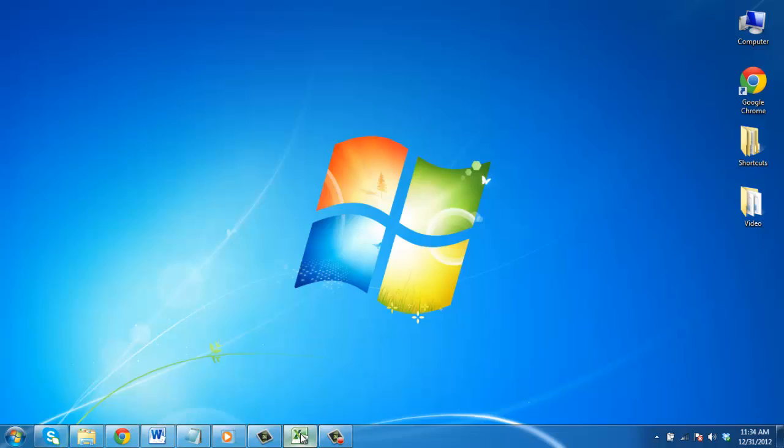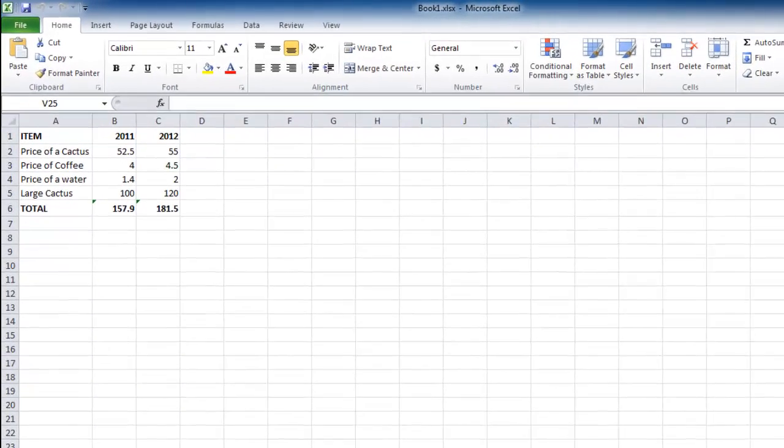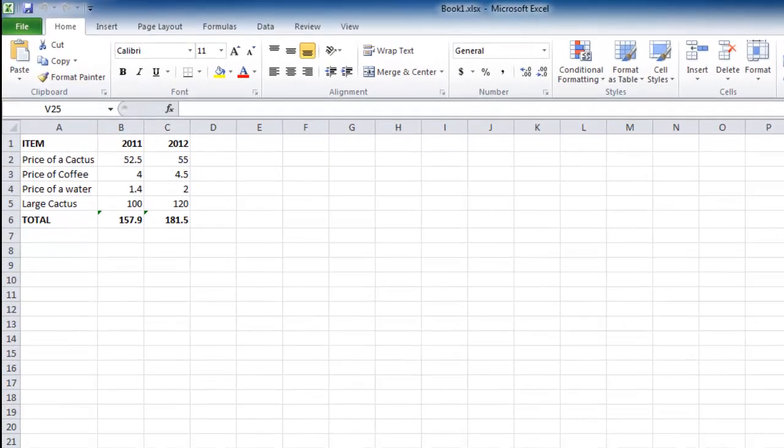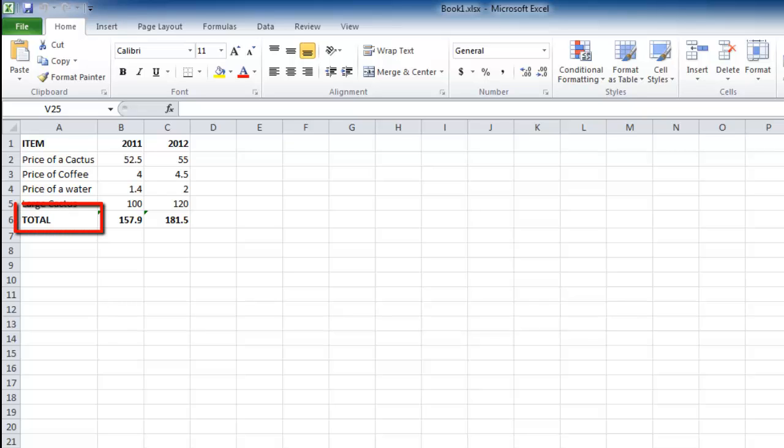First, start Excel and load the sheet where you want to enter subscript. Here we are going to add a notation to the total text in cell A6.